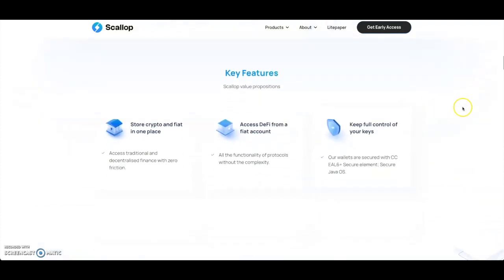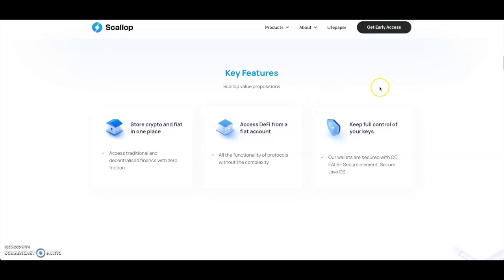This is the important part - the key features of Scallop. You got store crypto and fiat all in one place. They're going to have their own exchange, accounts, debit cards, things like that happening from Scallop themselves. You're going to have access to DeFi from a fiat account, which is very good - a very quick on-ramp and off-ramp for a lot of people.